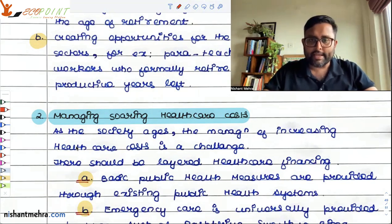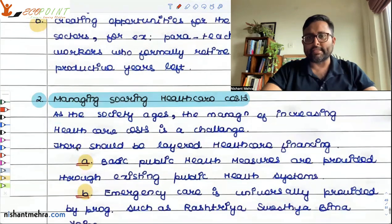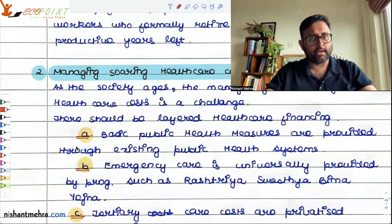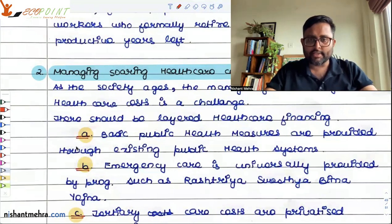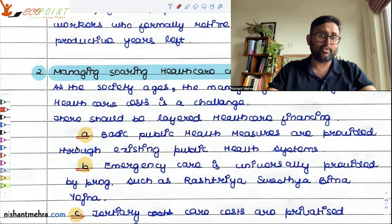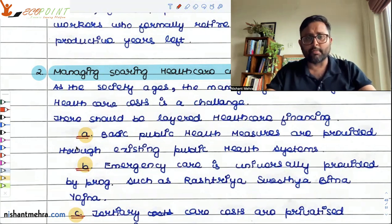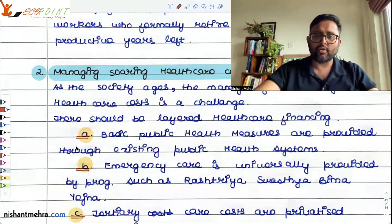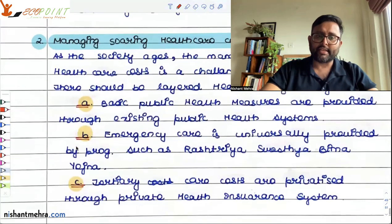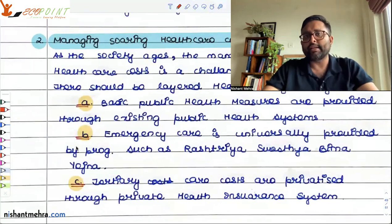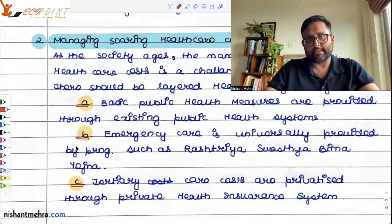There should be layered health care financing. Basic health care measures should be provided by public health care and government hospitals. Emergency care should be provided through state programs like Rajshriya Swastha Bhima Yojana. And tertiary care costs should be privatized through a private health insurance system — there should be this kind of layered financing.